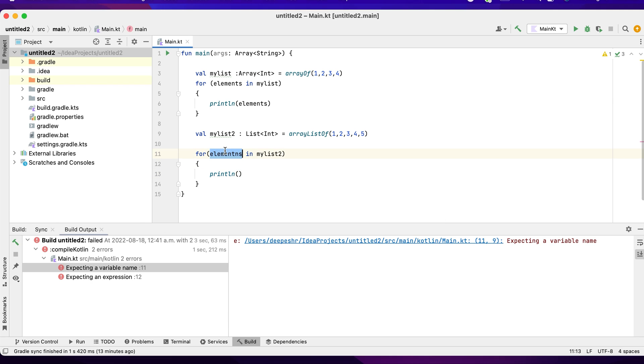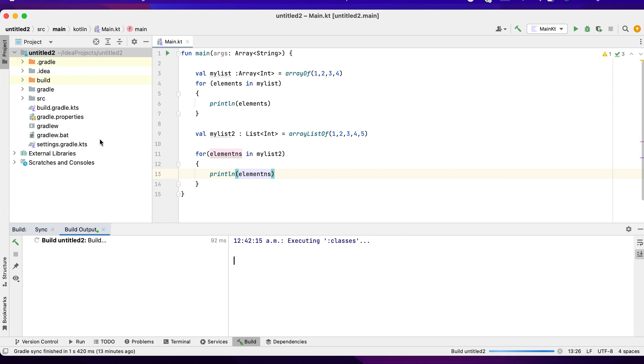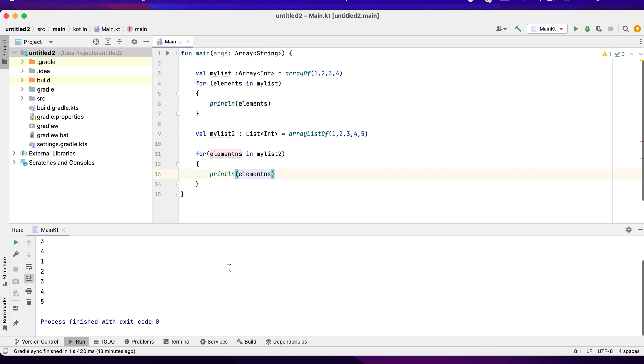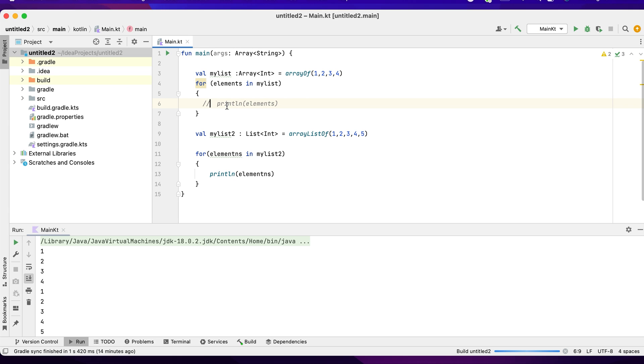So println myList. Now I run this program. Let's see the output. I would like to comment and then rerun it again. You can see one, two, three, four, five.